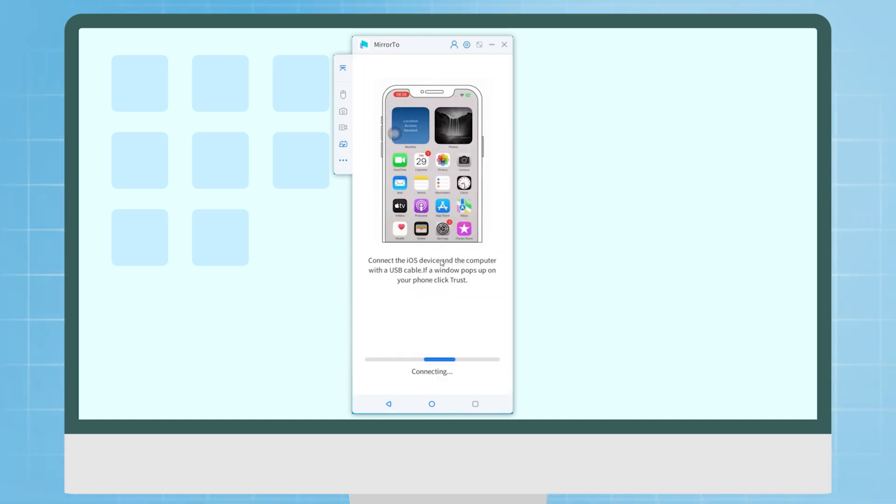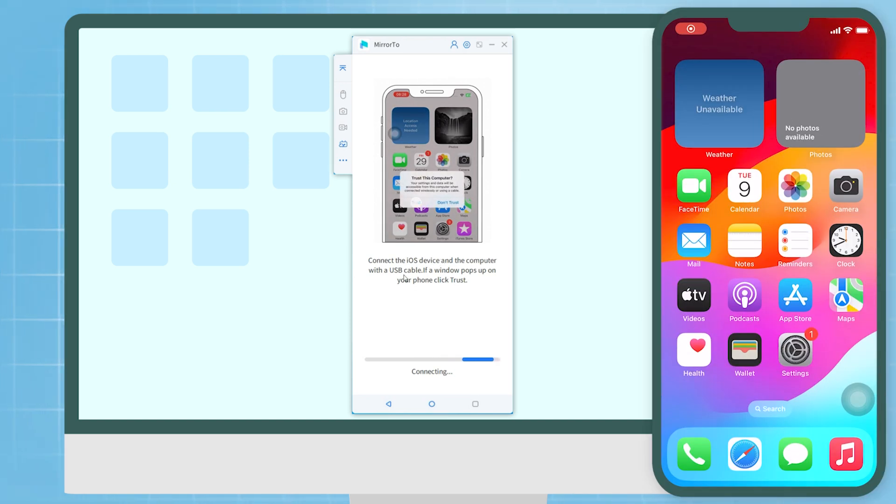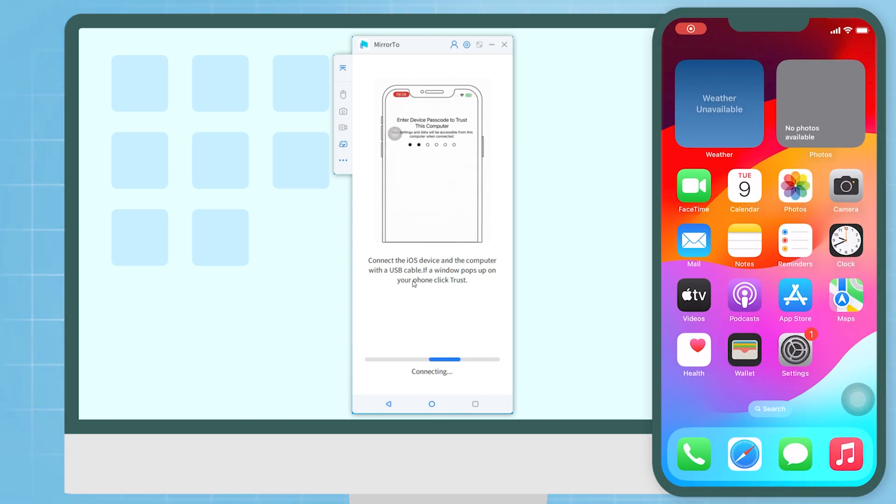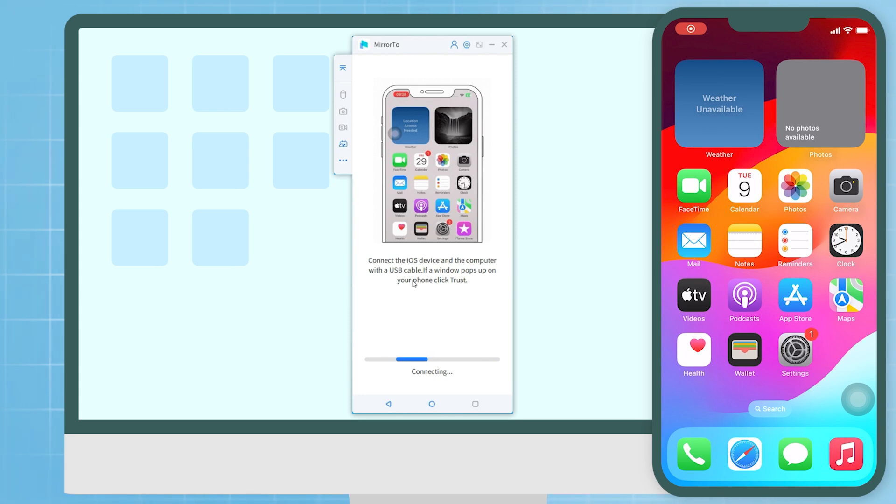Step 3: Use a cable to connect your iPhone to your computer. On your iPhone, a window saying 'Trust This Computer' will pop up. Tap trust and enter your screen passcode.